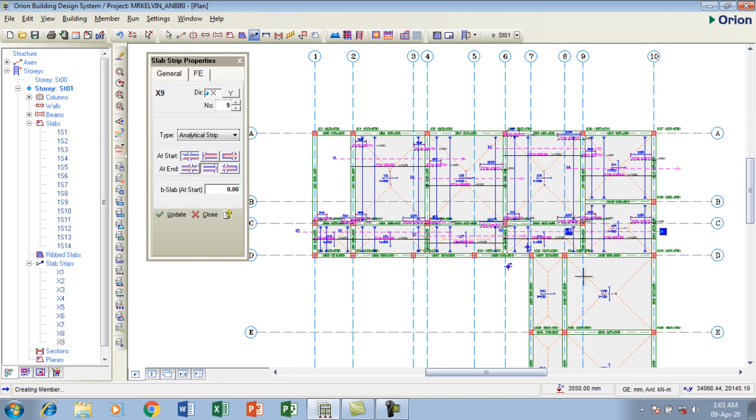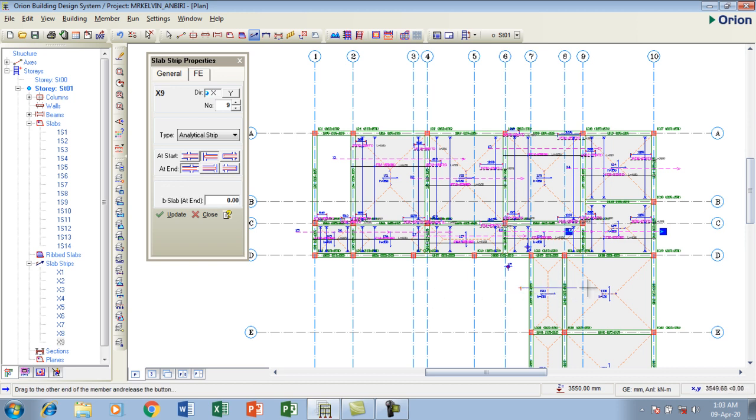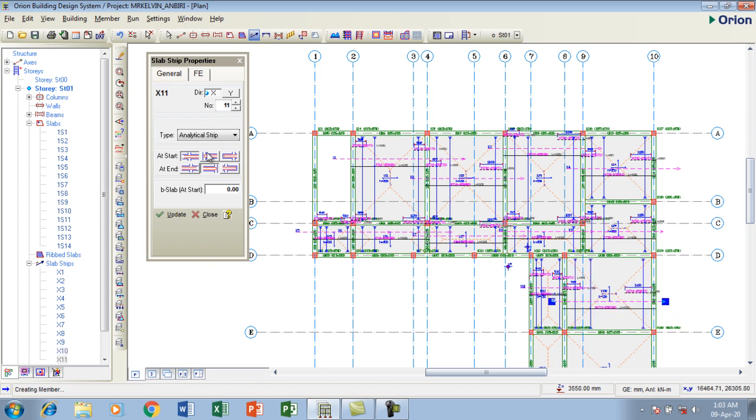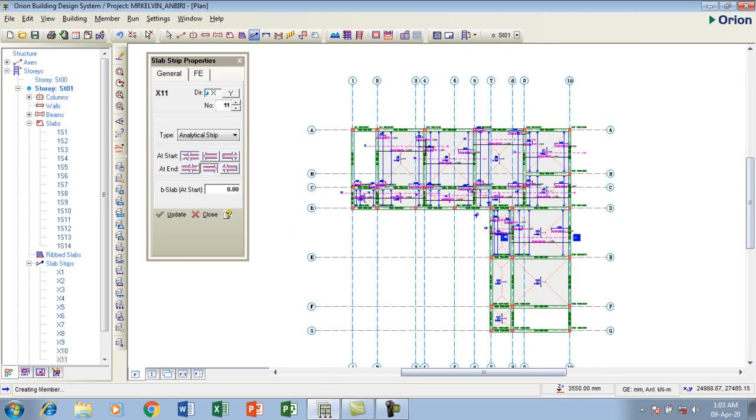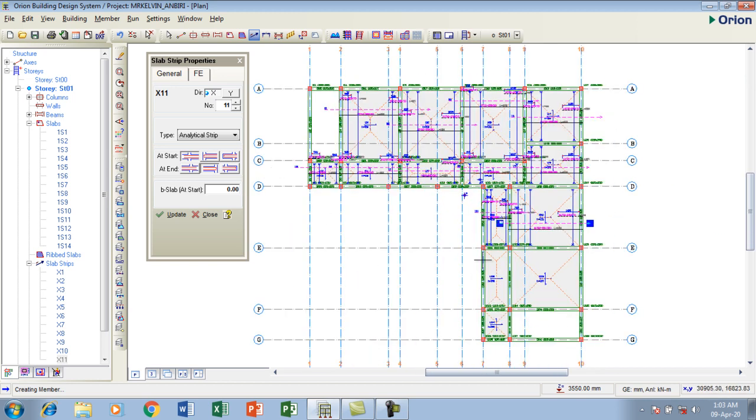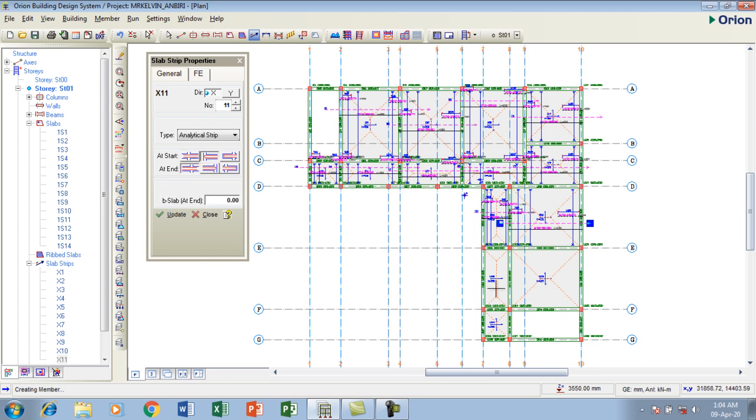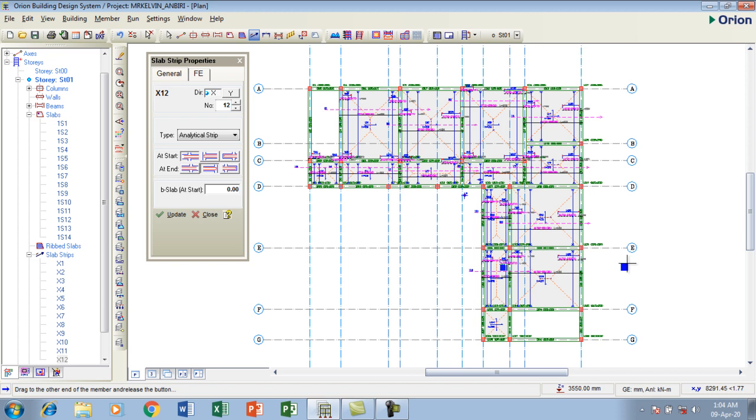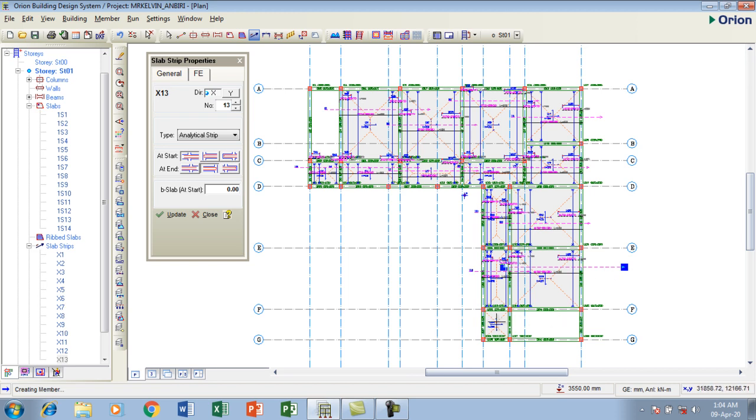This is going to be beam to slab. It's going to be slab to beam. Ensure that the configuration here is correct. This is going to be from beam to slab. This is going to be slab to beam. It's going to be beam to beam.